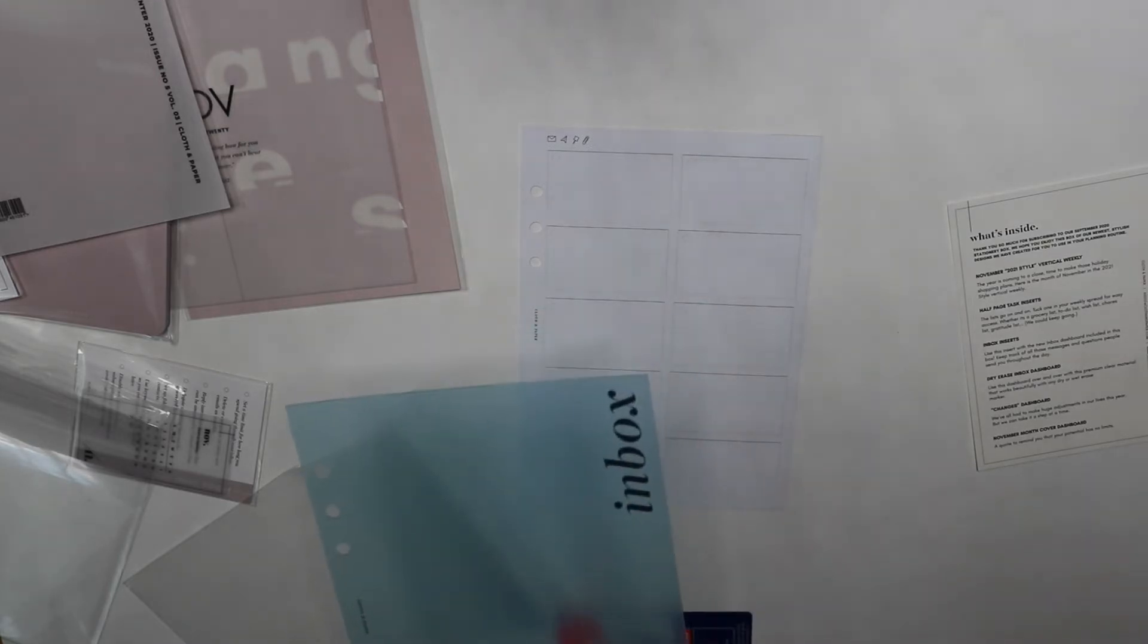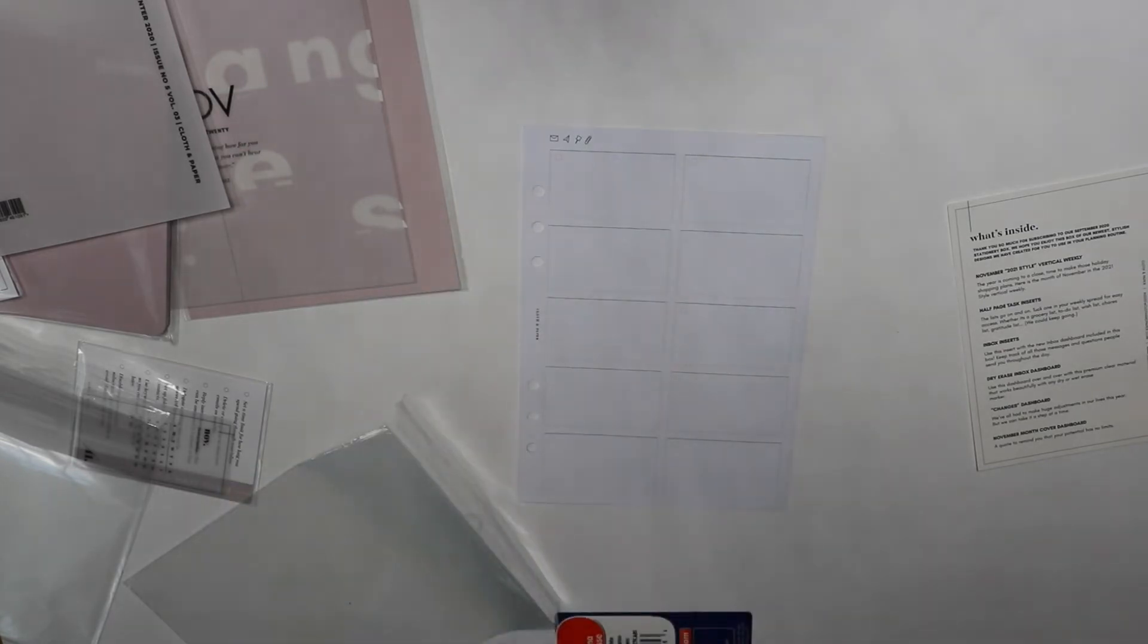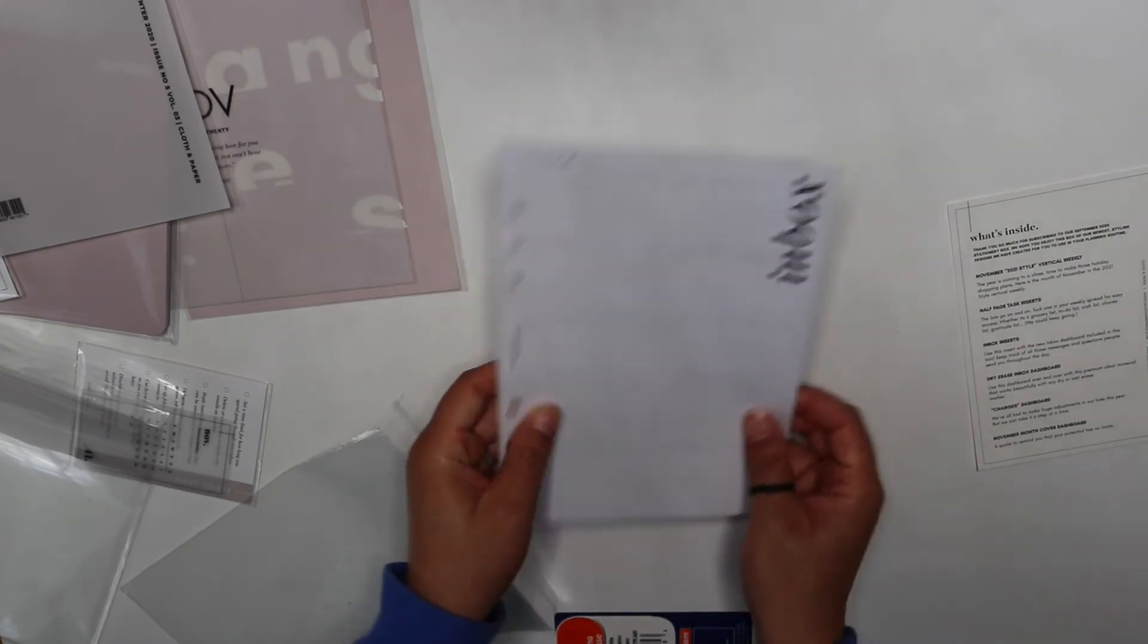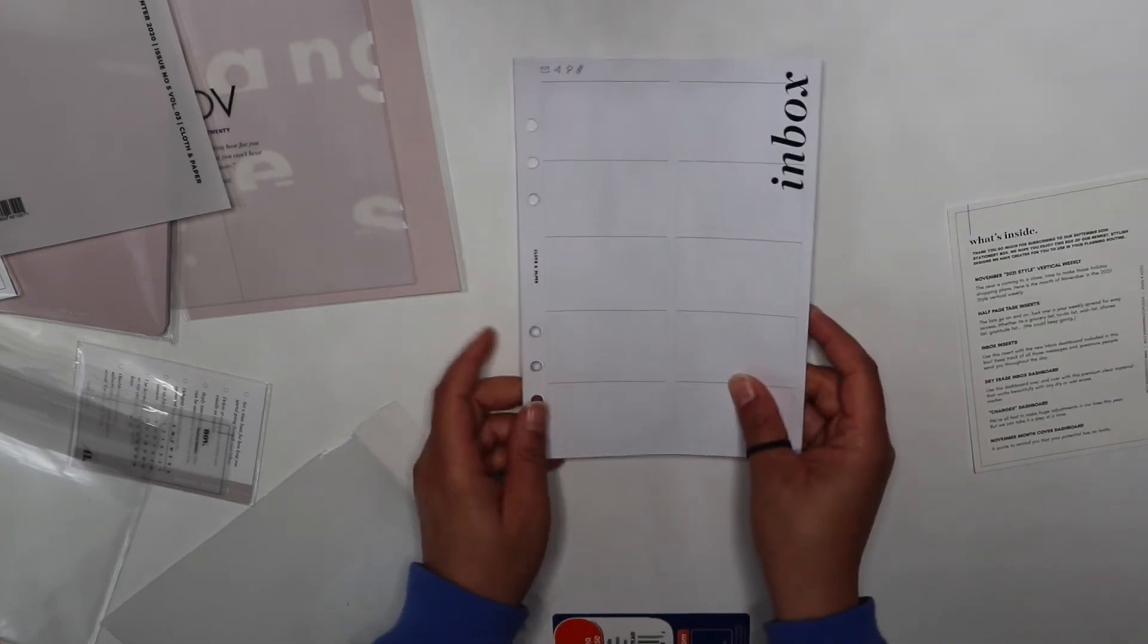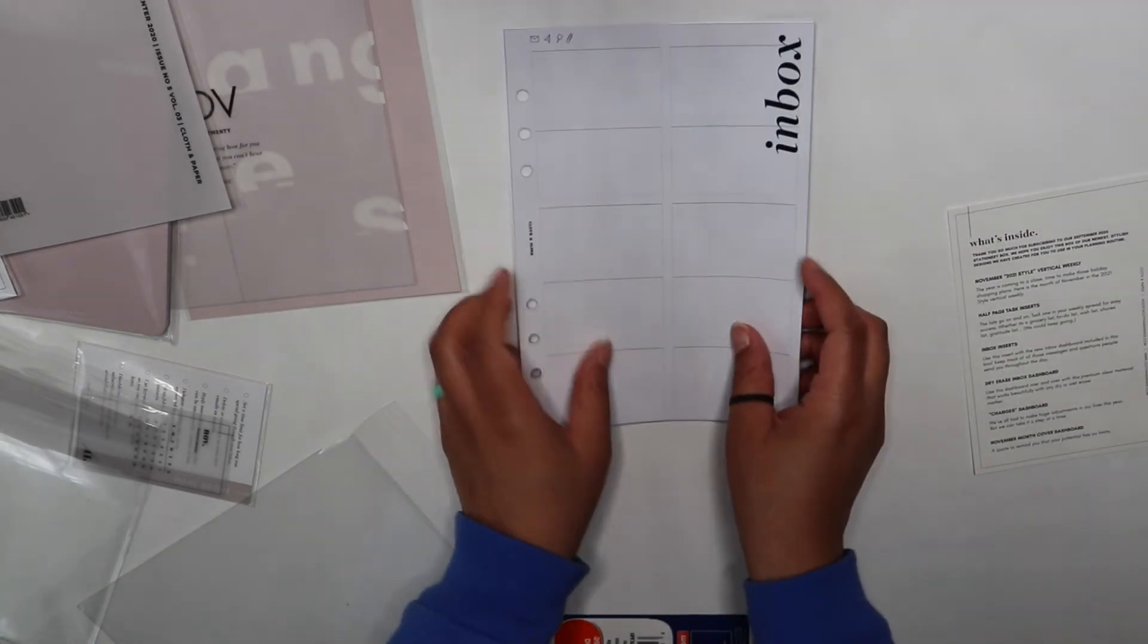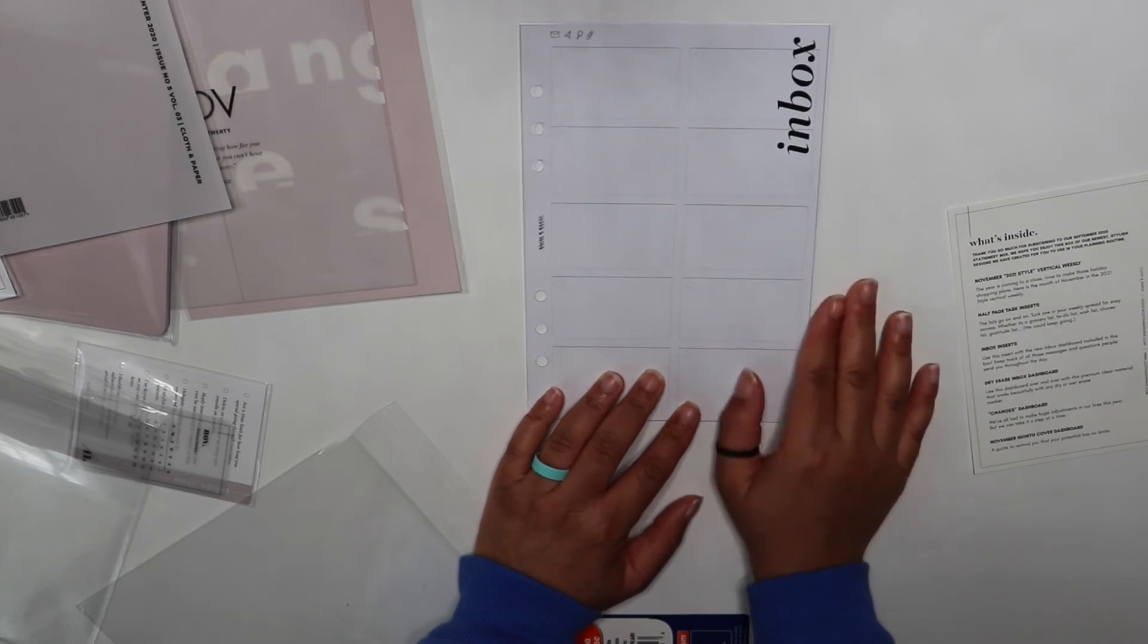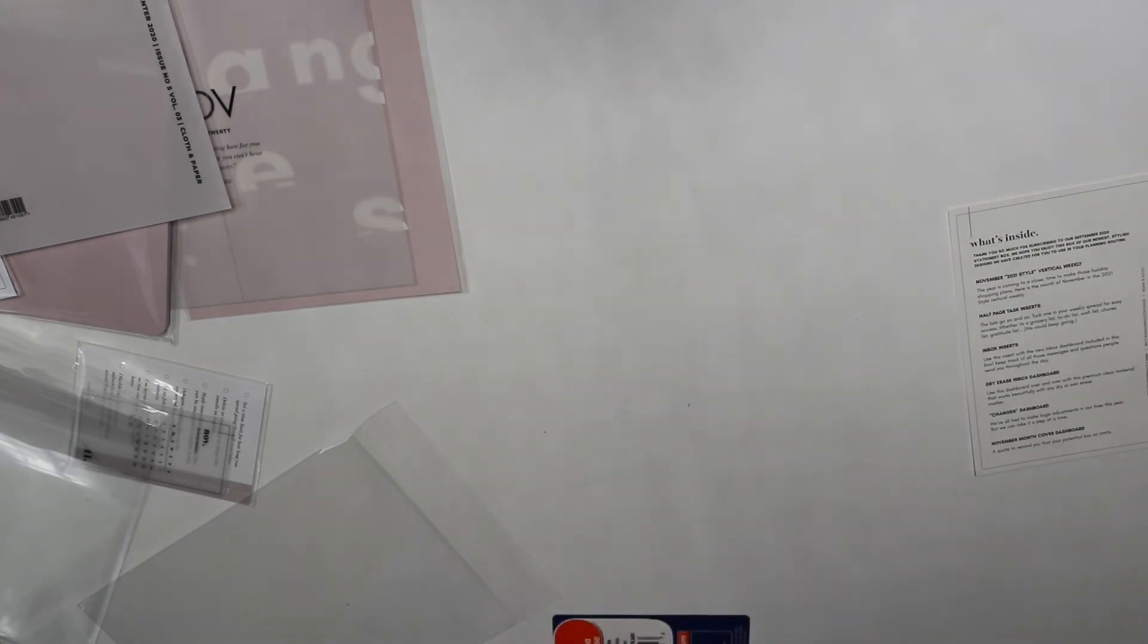It's a dry erase inbox dashboard and you use it over and over with premium clear material that works beautifully with any dry or wet erase marker. You can use it like this and you would never have to really write on the paper. You could just write here with your wet marker and then erase it when it's done. That's a cute idea and that's what I might do. I was pressed to get this.